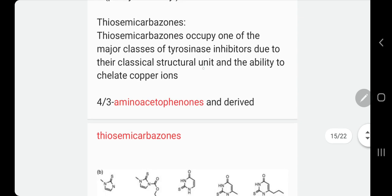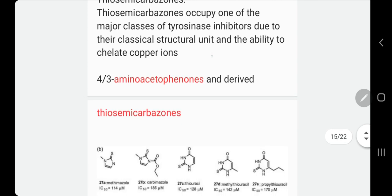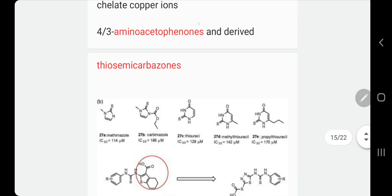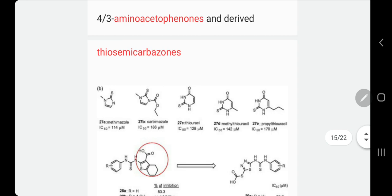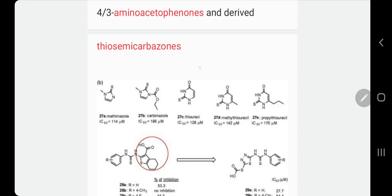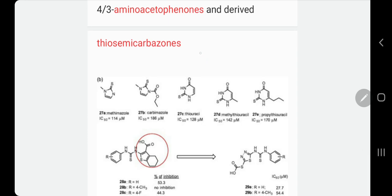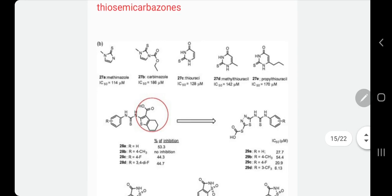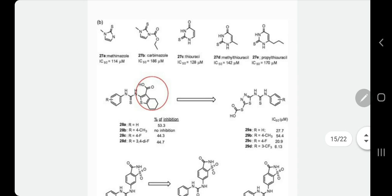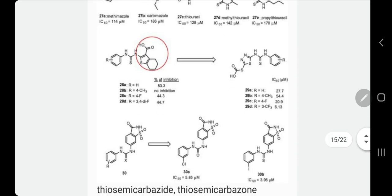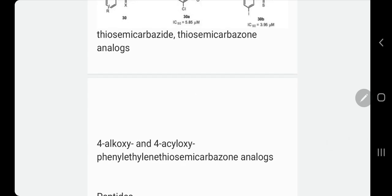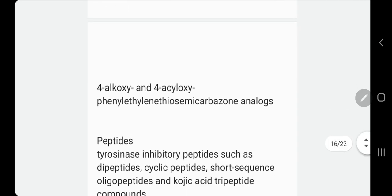Now we come to the group called thiosemicarbazones. It's a major class of tyrosinase inhibitor and mainly chelates copper ions. That's why we maintain a high copper concentration in our vitiligo treatment — because many things, whether systemic or topical, can chelate the copper and prevent it from working. These are derivatives of amino-acetophenones. If you read thiosemicarbazides or thiosemicarbazones in a product, you should avoid it. Sometimes it comes with the prefix 4-alkoxy, alkoxy, or 4-acyloxy before the name.